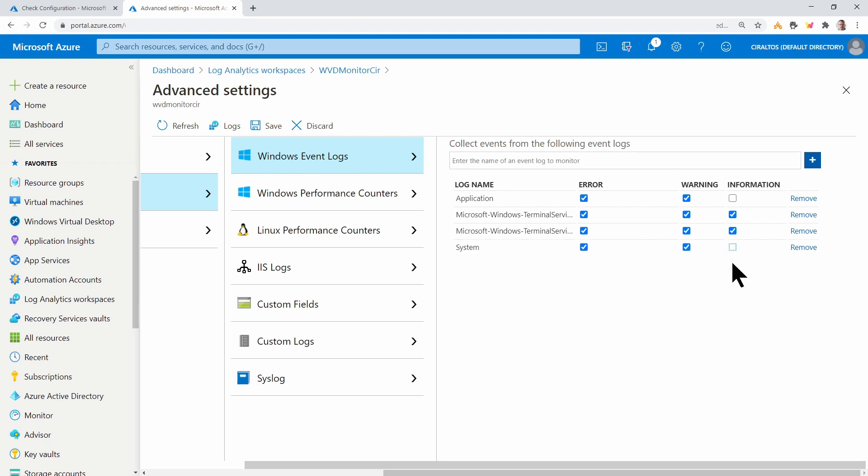We'll copy system. And notice system doesn't require informational. We'll select system. I'll uncheck that. If you leave informational on for system, you'll collect more data and log analytics is billed by the amount of data you collect. So it's up to you if you want to leave it or not. I'll just leave it off here.